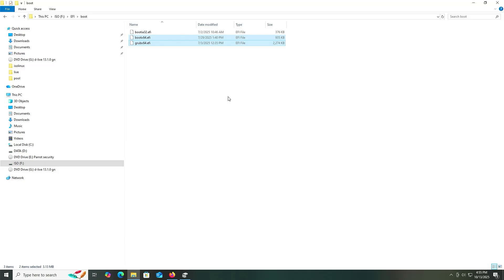This is so that it will be able to read the partition, as the existing EFI file is not able. If it can't read the partition, it won't be able to see the files. If it can't see the files, it won't be able to start.